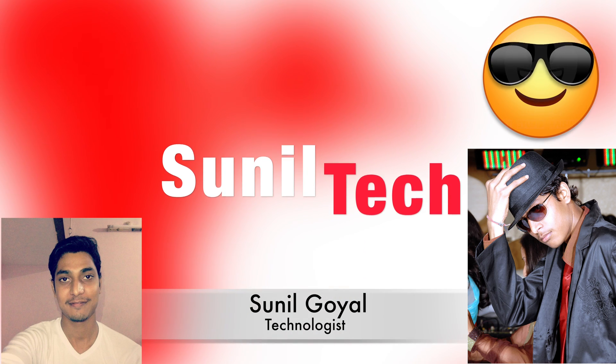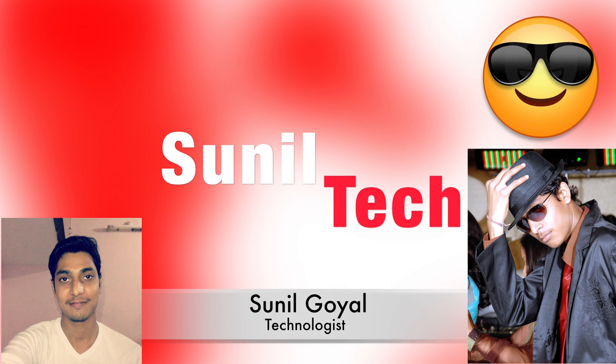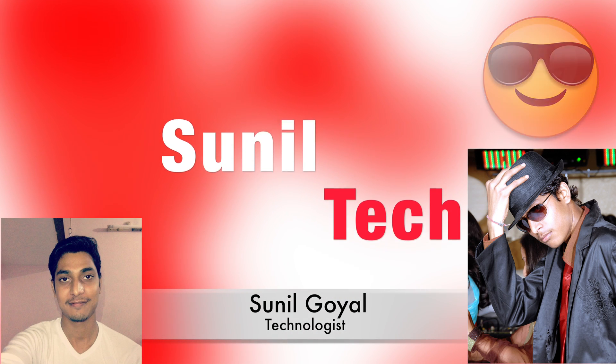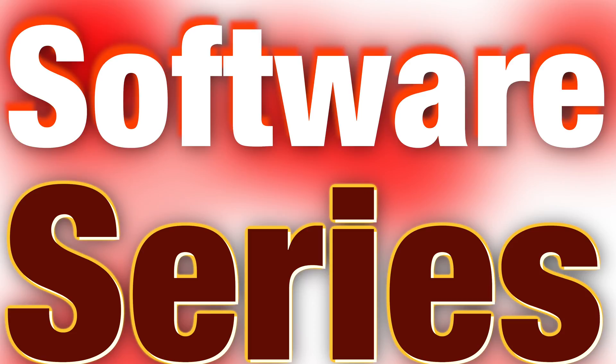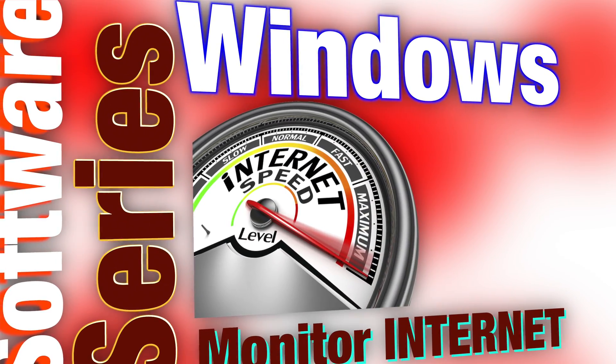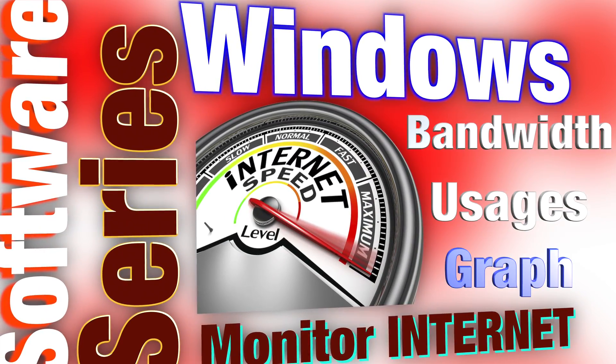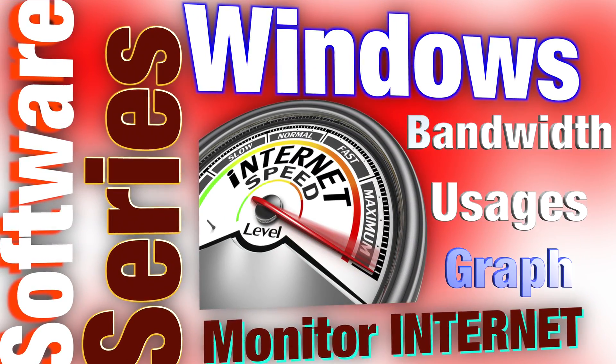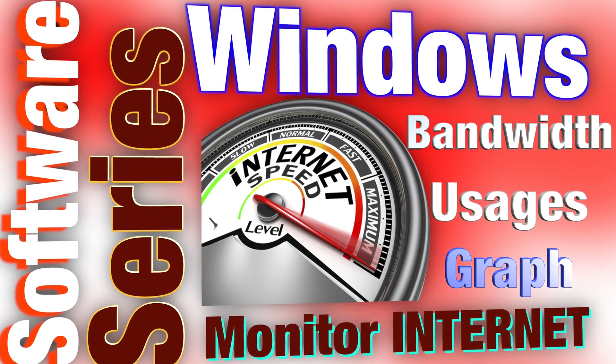Hello friends, I am Sunil and welcome to Sunil Tech. Today in this video we are talking about one small software that helps you to monitor your internet data uses and bandwidth.